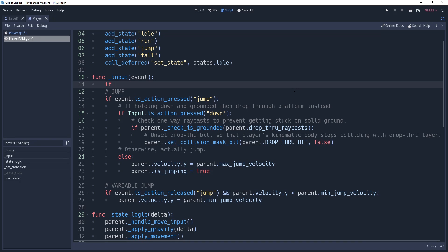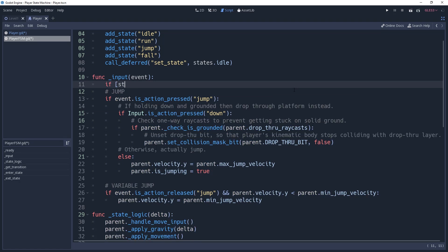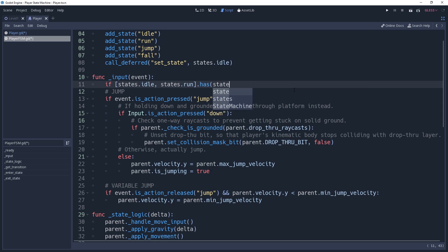One thing you will quickly notice with state machines is that you may need to make several checks for a state. It can be tiresome to keep typing out state equals. An alternative method to this is to create an array of the values we would like to check.